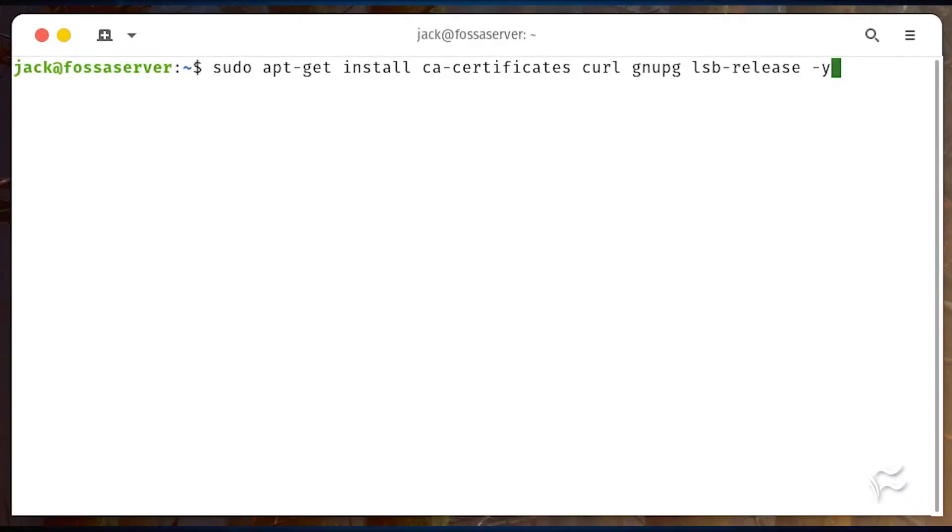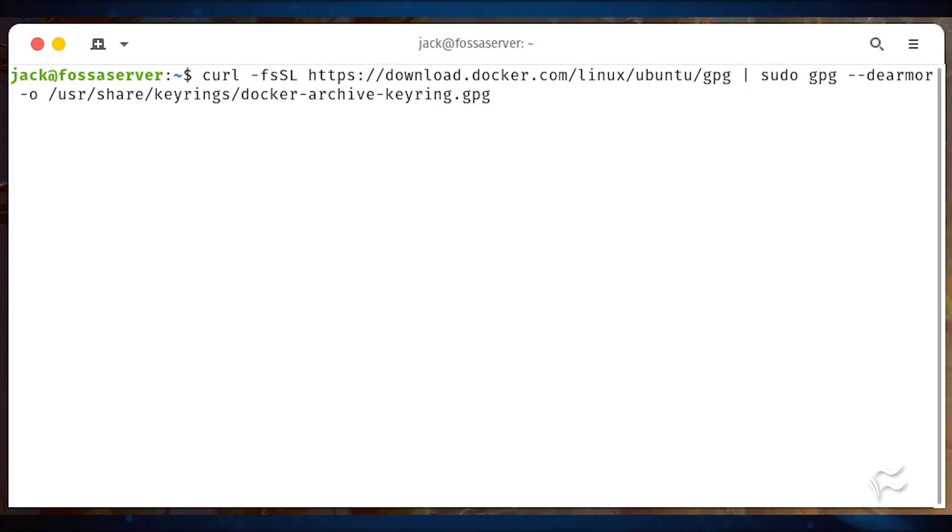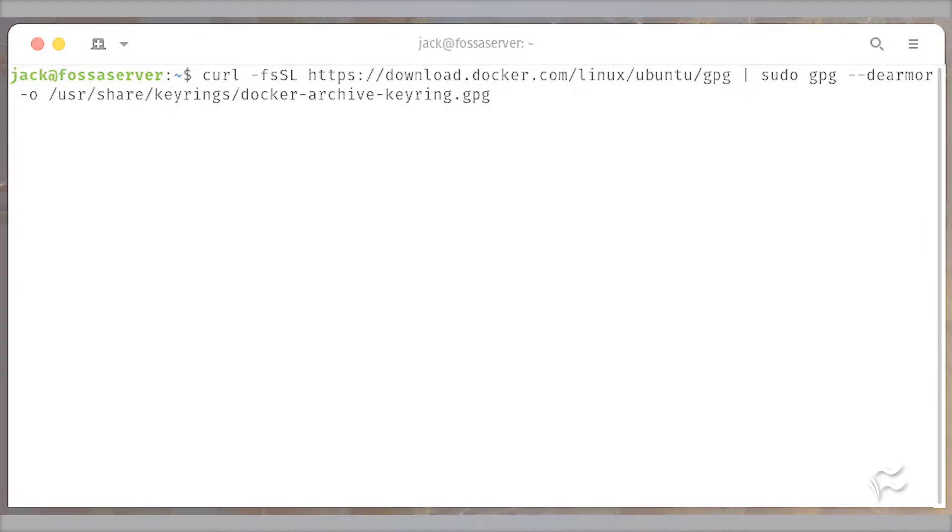Install the necessary dependencies with sudo apt-get install ca-certificates curl gnupg lsb-release -y. Once that completes, add the docker GPG key with the command shown here.